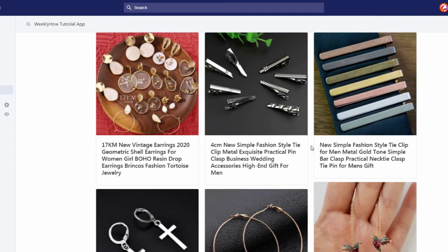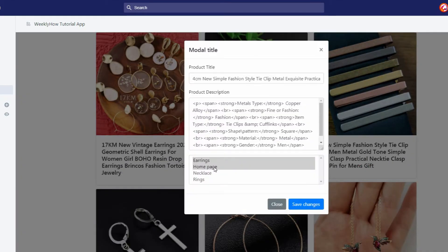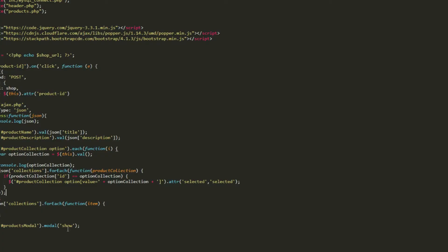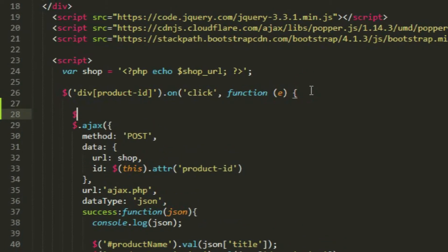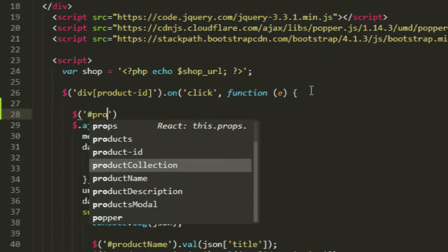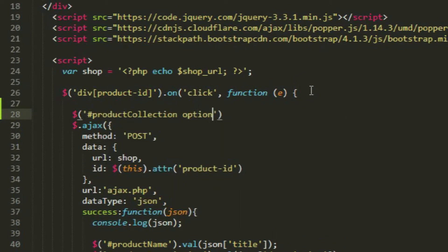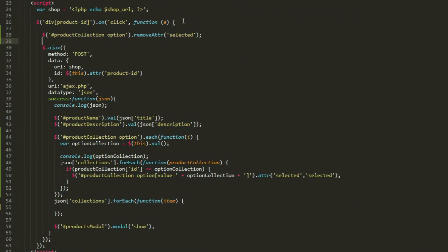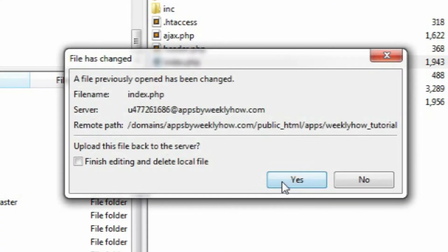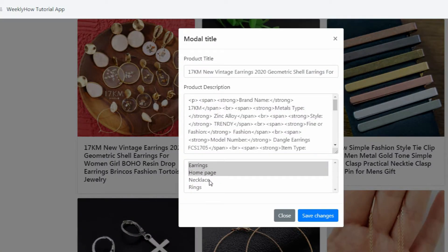If we select another product, the same highlighted option will still be highlighted and we don't want that. Go back to index.php and just before the Ajax function, use the same selector for the product-collection option and then use removeAttribute and pass the value of selected. This will remove the selected attribute from all options inside the select element. Save the script and that should fix the bug.